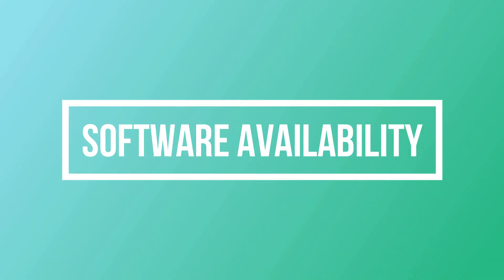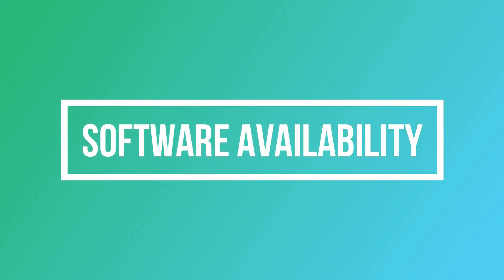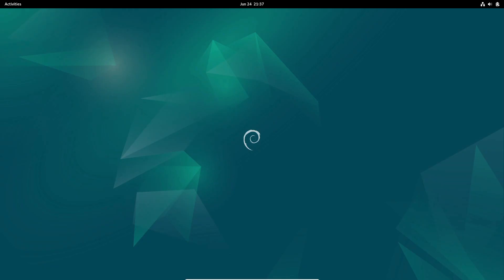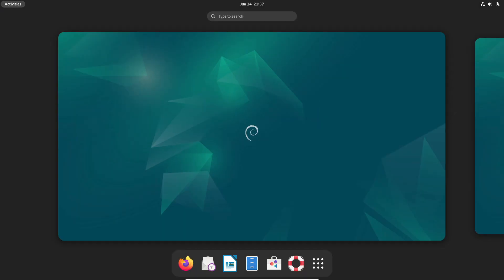Now, let's explore the availability of software in Debian and Arch Linux, a crucial consideration for users with specific software needs.